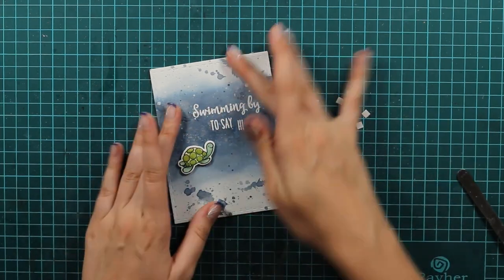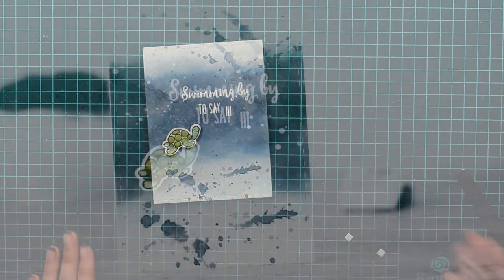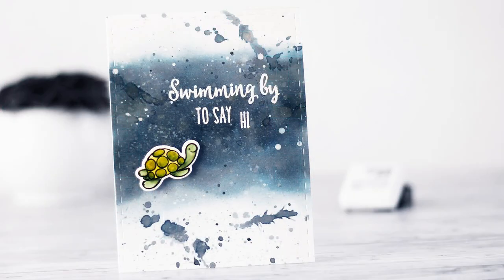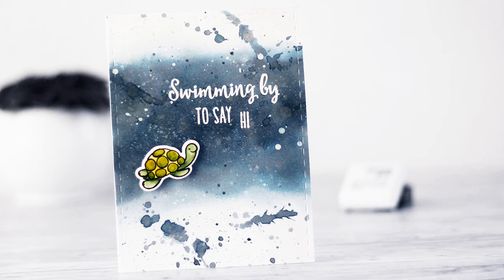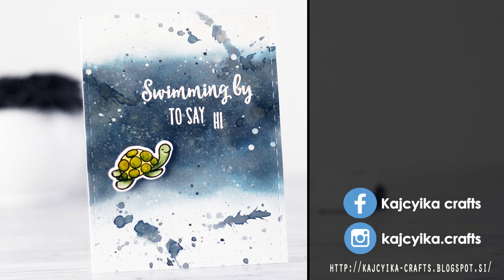That's it for today. Hope that you will try to use your re-inkers in the way that you haven't used before and that you will show me your results. Thank you so much for watching. Bye bye!